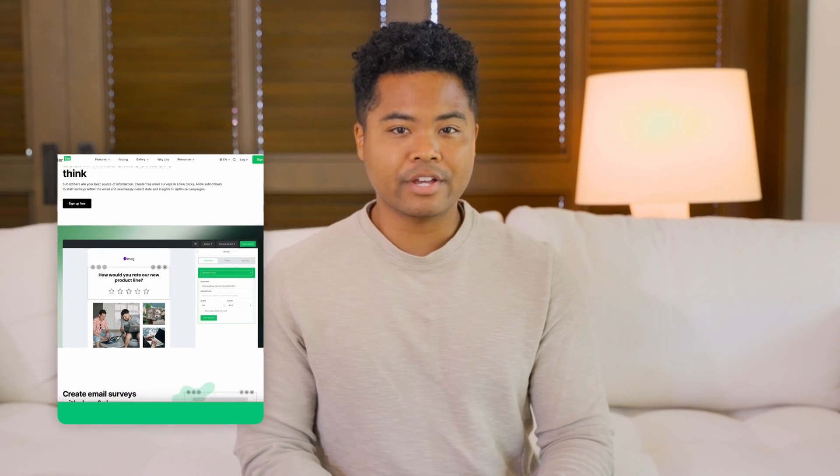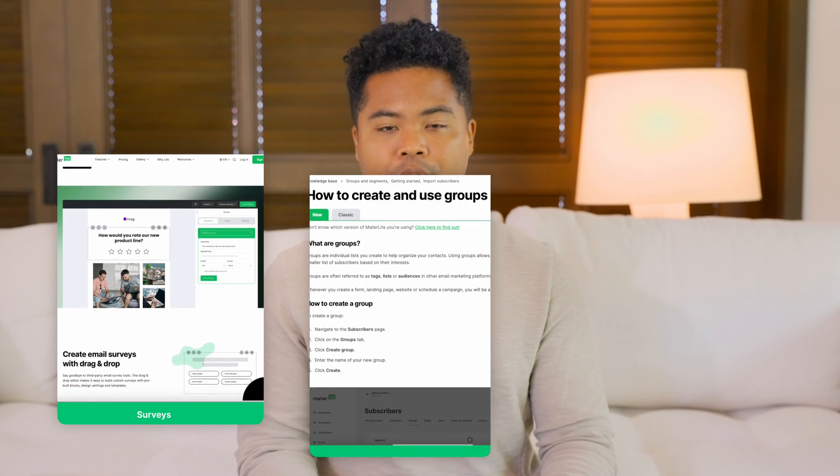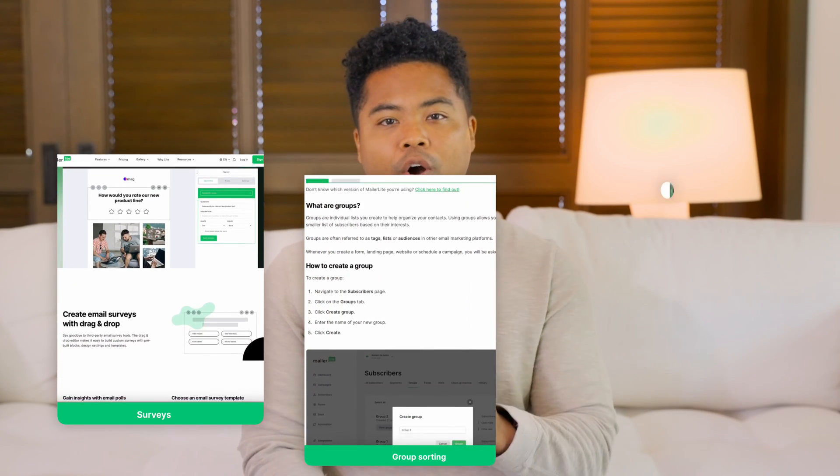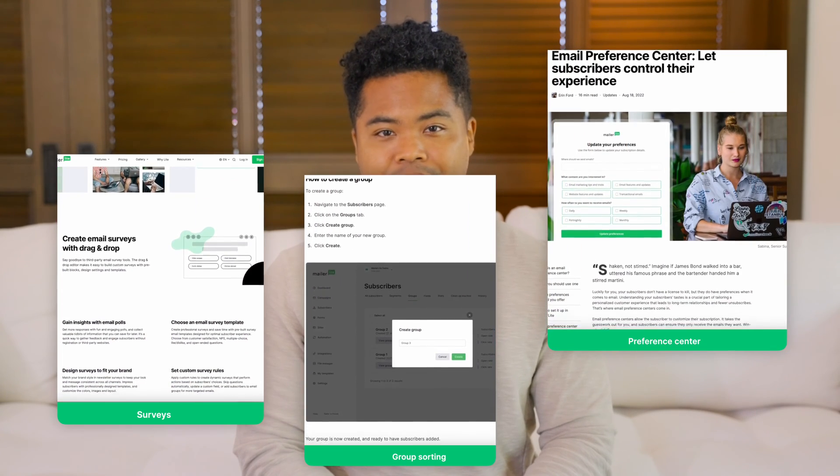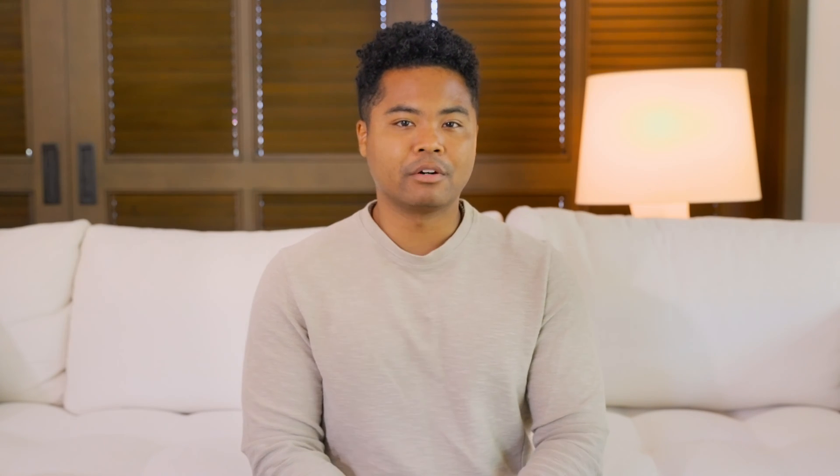But before we jump in, remember you'll need some subscriber information for these blocks to work. If you haven't yet, gather this by sending surveys, using group sorting in emails, or setting up a preference center. Check out our links below for more on these methods.